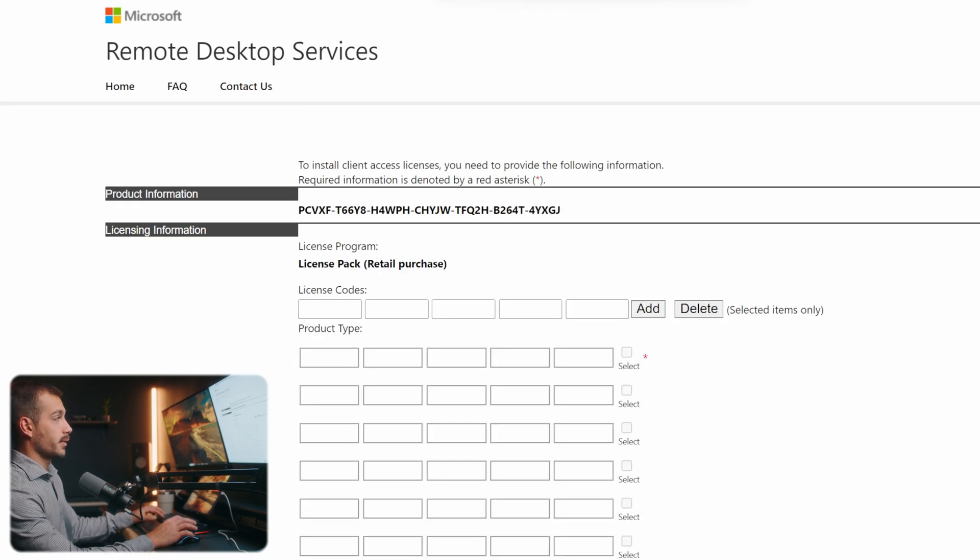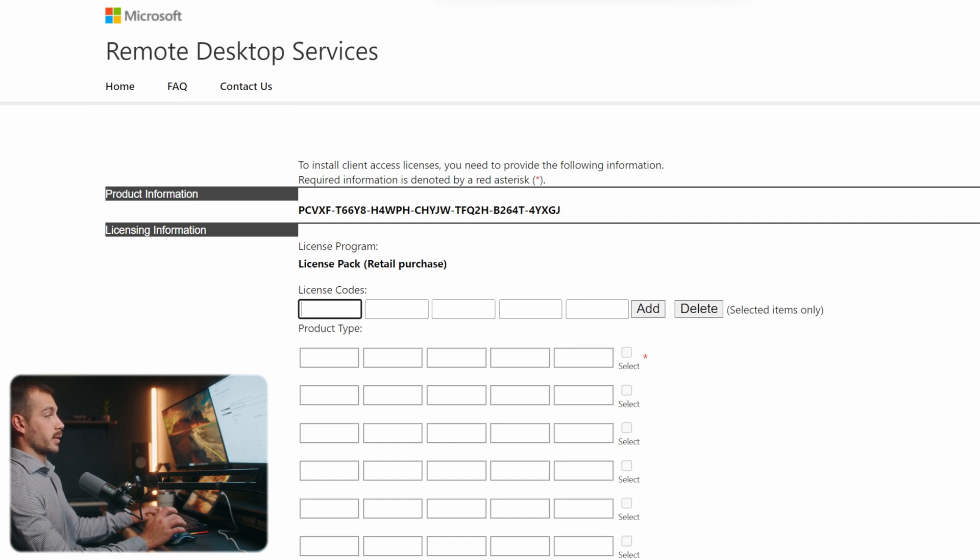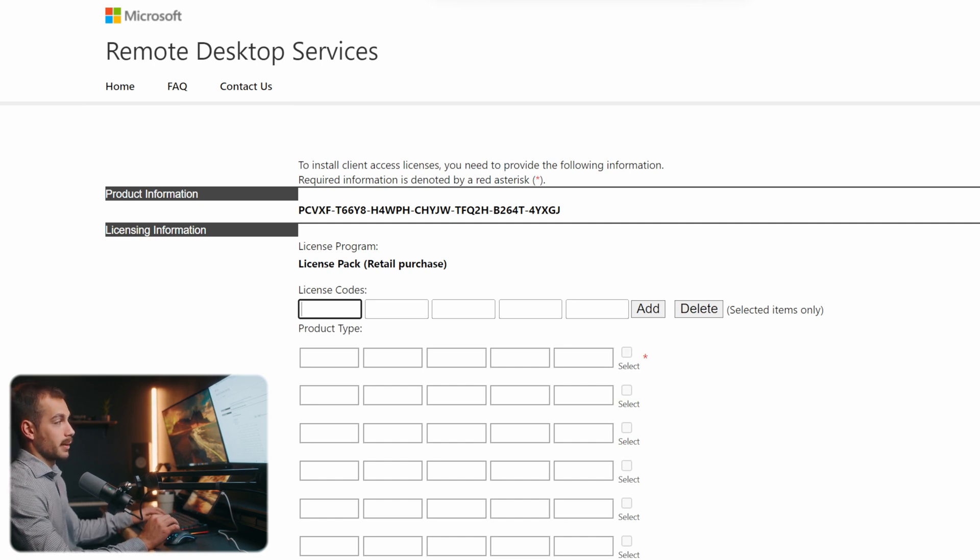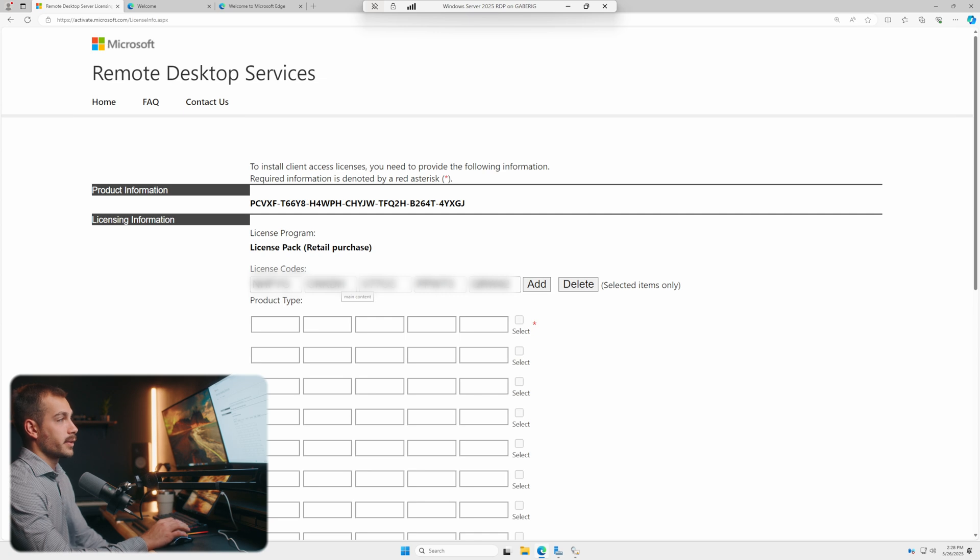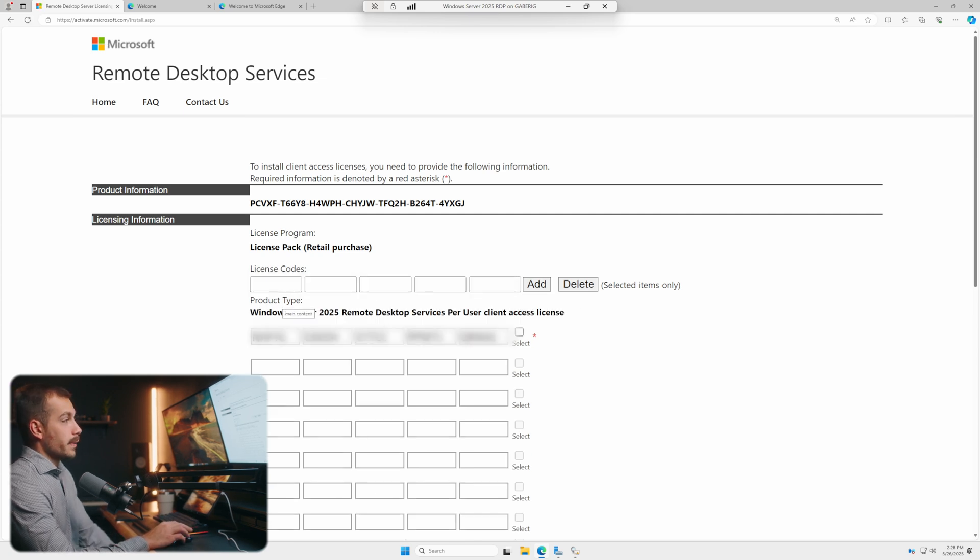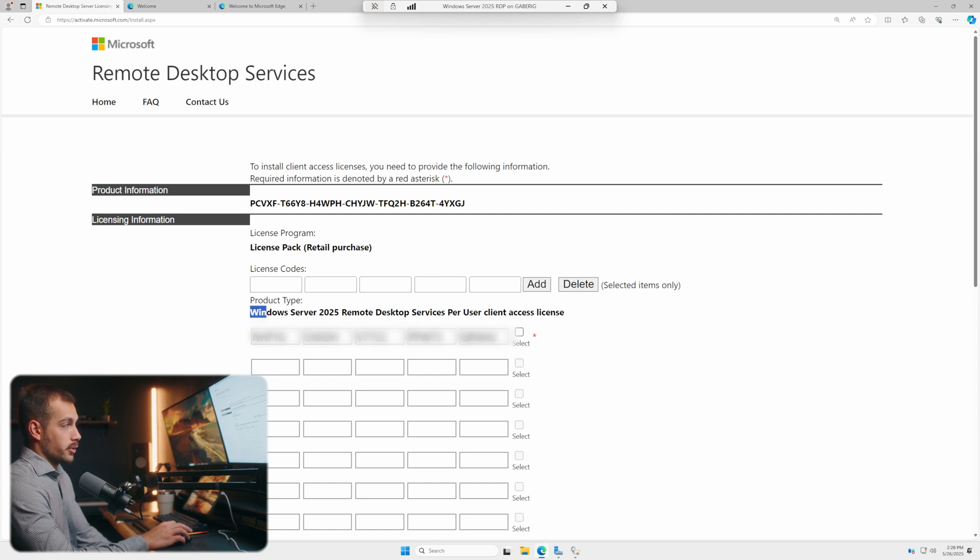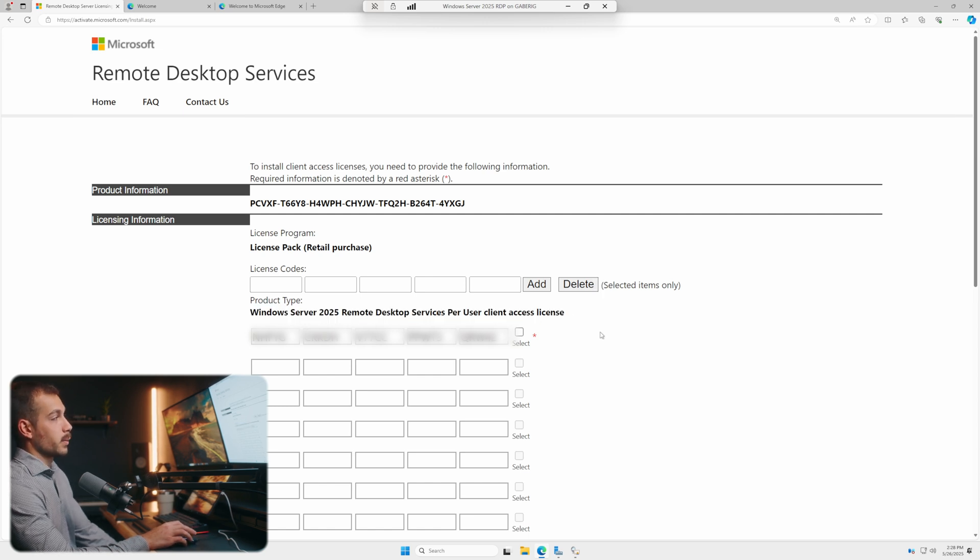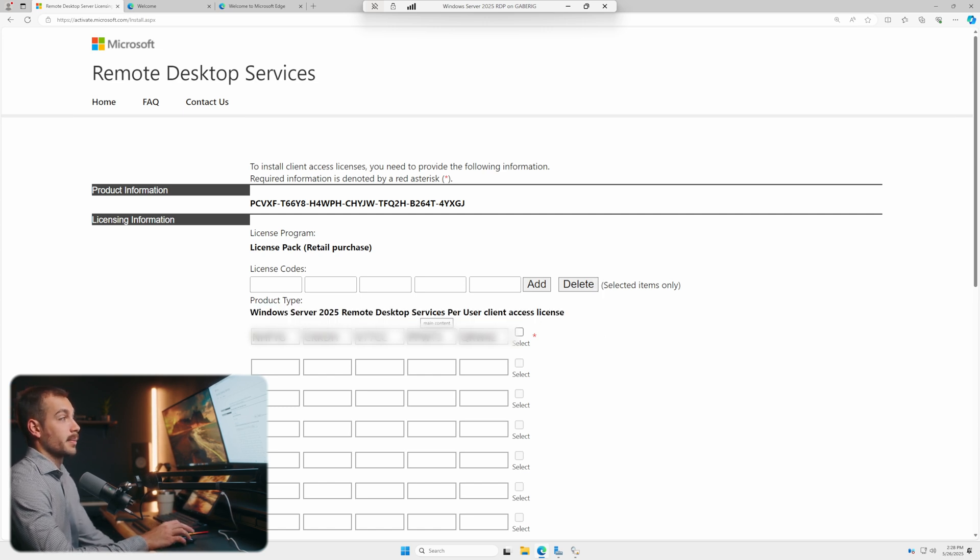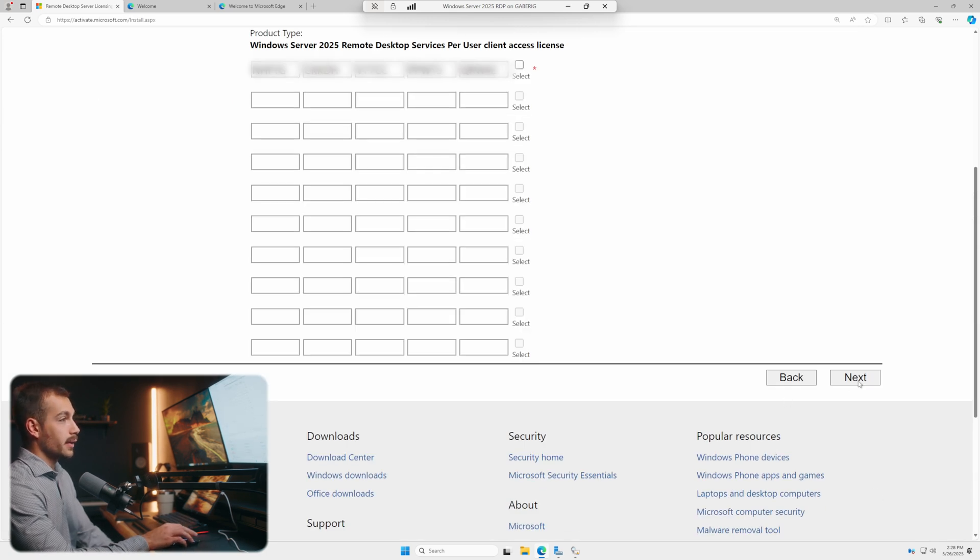This is where we're going to enter our actual product key. So I'm going to enter this here. We're going to blur this on screen, but just know that I'm adding my license code here. I finished pasting in my code and I'm going to click add. Now, if you've done this correctly and you made sure there's no typos, your product type should now show up right here. As we can see, Windows Server 2025 Remote Desktop Services per user client access license, otherwise known as CAL. We'll scroll down and let's hit next.